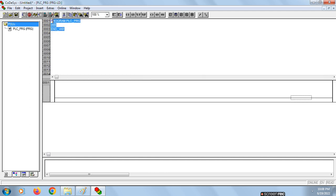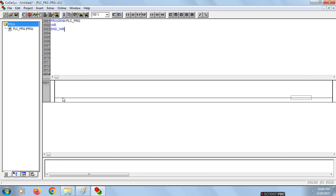Now let's start with the design of the AND gate. To design an AND gate in Codesys using a ladder diagram, we need two switches — that is two contacts which act as two switches connected in series. We'll take two contacts in series. Click on the line, then click on Contact.